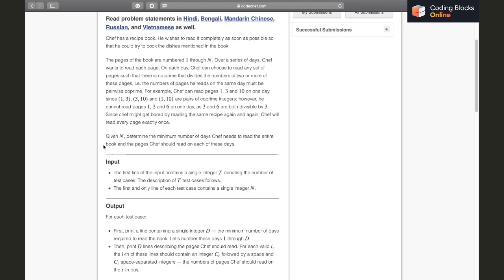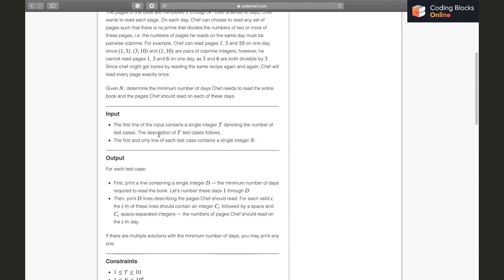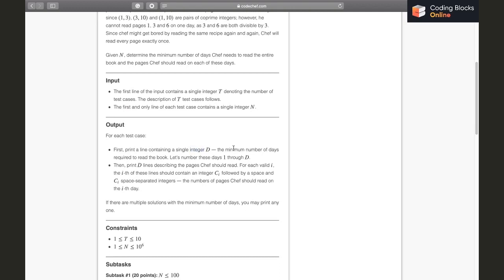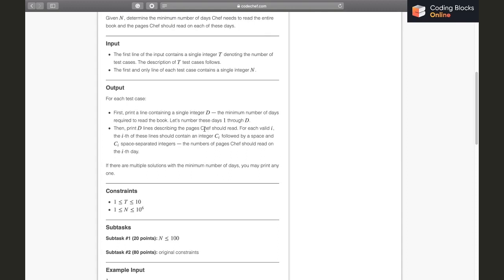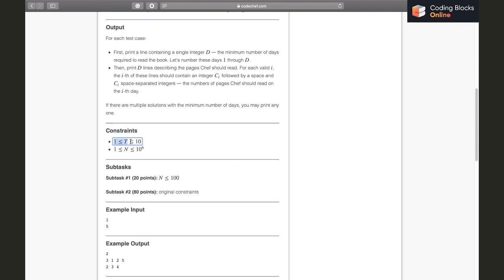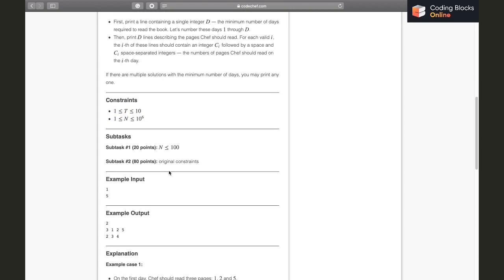We need to determine the minimum number of days he needs to read the entire book and the pages he should read on each of those days. We get T, the number of test cases, then a single integer N. For each test case we print a single integer D, the minimum number of days, then D lines each describing the pages to read. Each line contains Ci followed by Ci integers — the count and page numbers for that day. If there are multiple solutions, any is acceptable. T is up to 10 and N is up to 10^6.